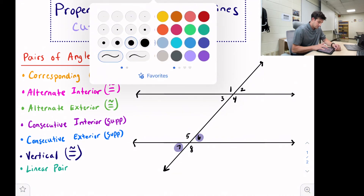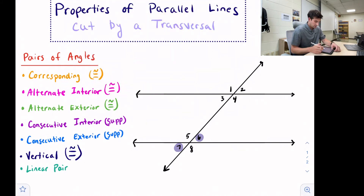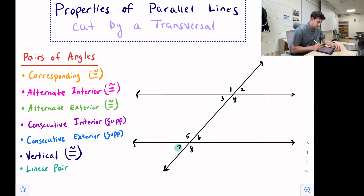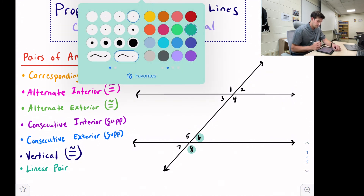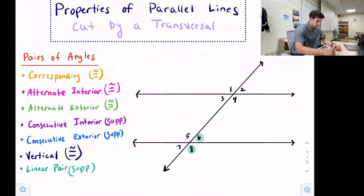The last relationship we're going to look at is called a linear pair. Examples include angles one and two, three and four, five and six, and seven and eight. A linear pair is any two angles that are adjacent — right next to each other — and share a common side. So we could also have one and three, two and four, five and seven, and six and eight as linear pairs. Linear pair angles are not the same measure; therefore, those angles are supplementary — they add up to 180 degrees. That's a little bit of information about the properties of parallel lines when they're cut by a transversal.